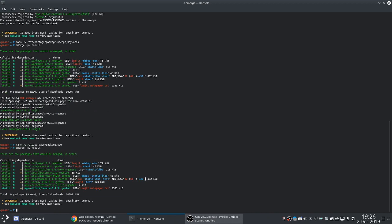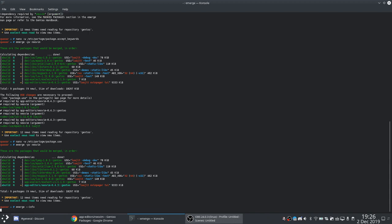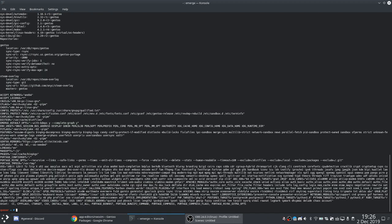There we go, and that's all it takes. That is how you unmask testing packages while maintaining a fully stable Gentoo system build. This build already has like 1400 packages on a laptop.